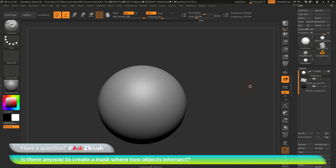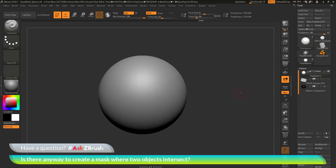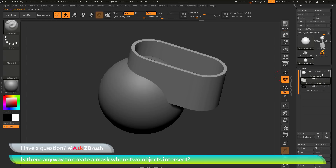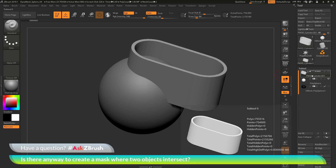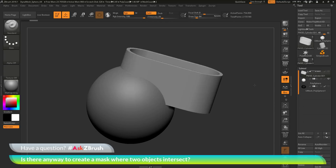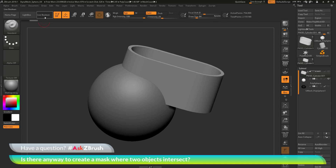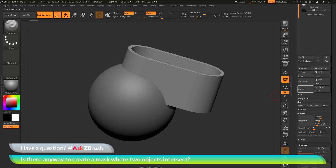Let's run through this process one more time in reverse — generating the mask on the cylinder instead of the sphere. I'll move the cylinder to the top subtool position, turn off the start group for the polysphere, and make the cylinder the start group. Then I'll turn on Live Boolean, go to the Boolean area, turn on dynamic subdivision, and click Make Boolean Mesh to process these two objects.